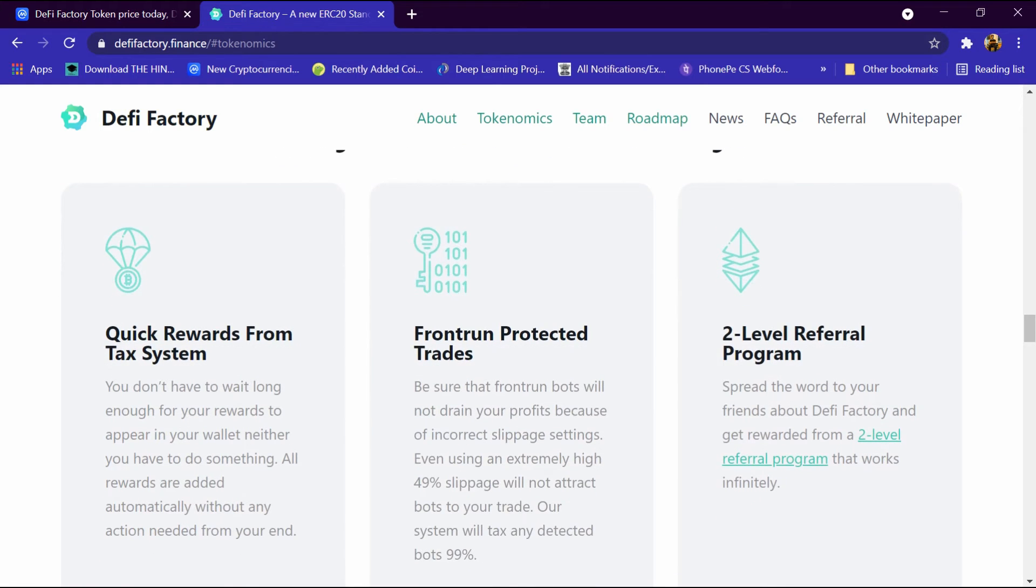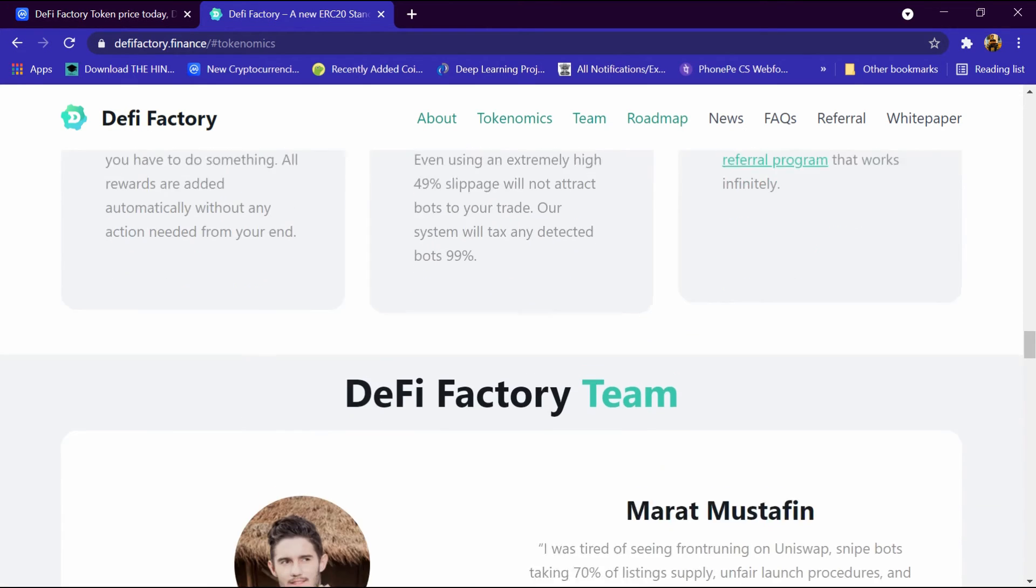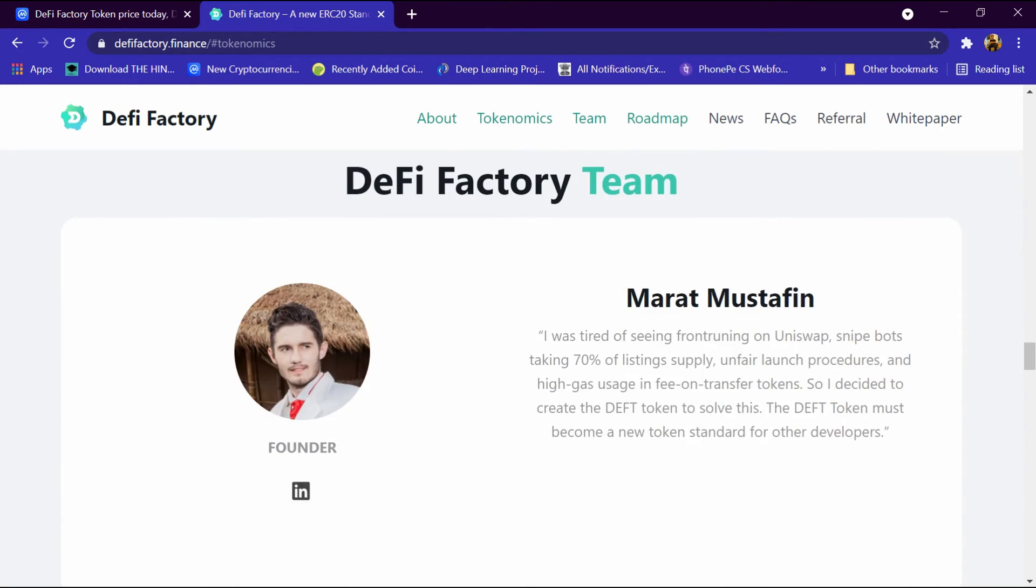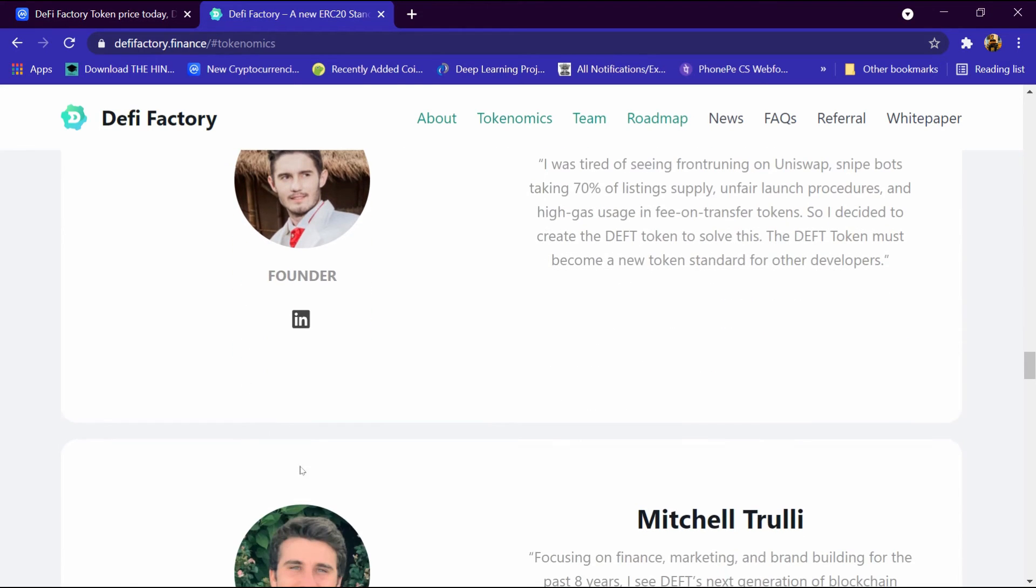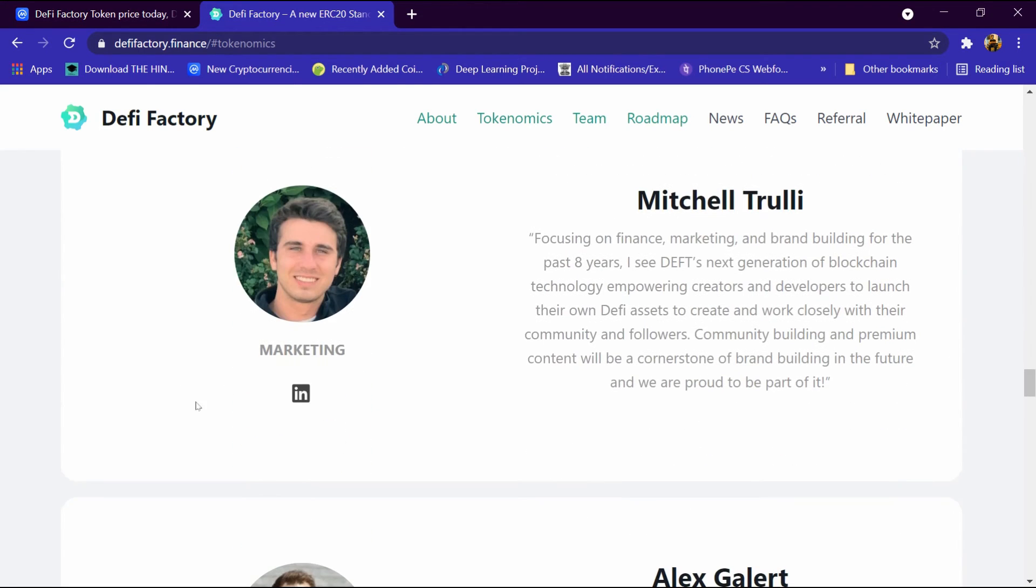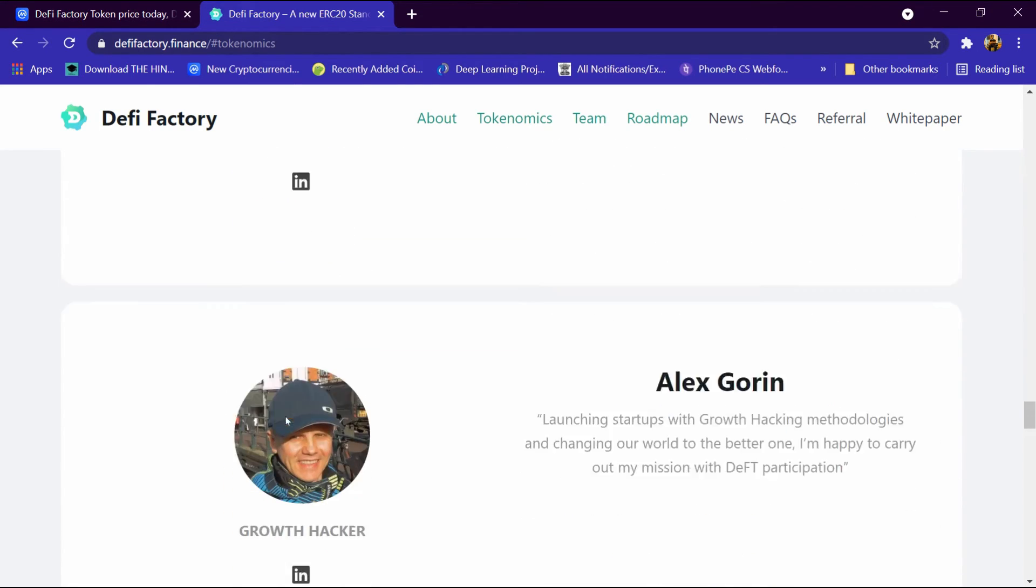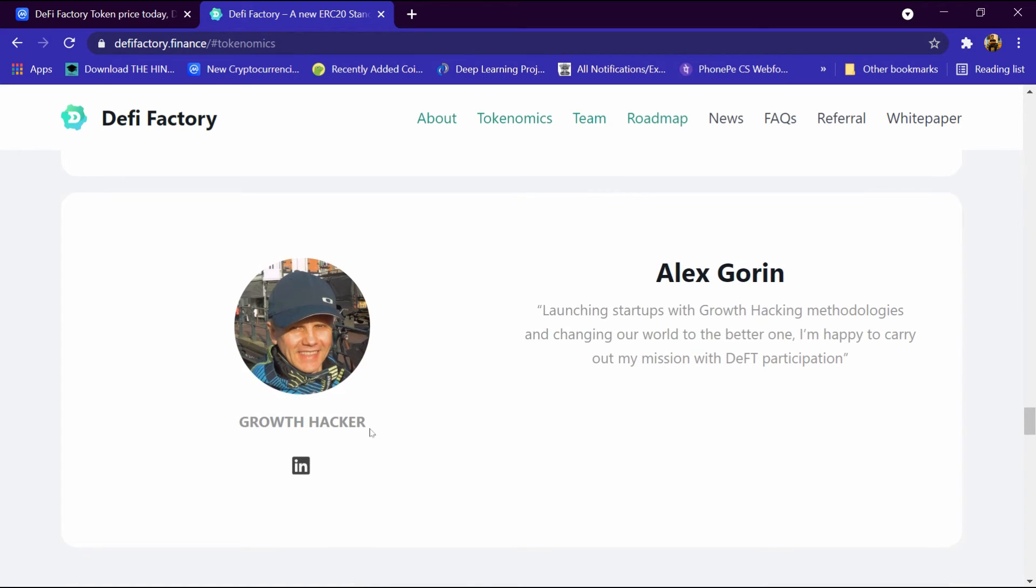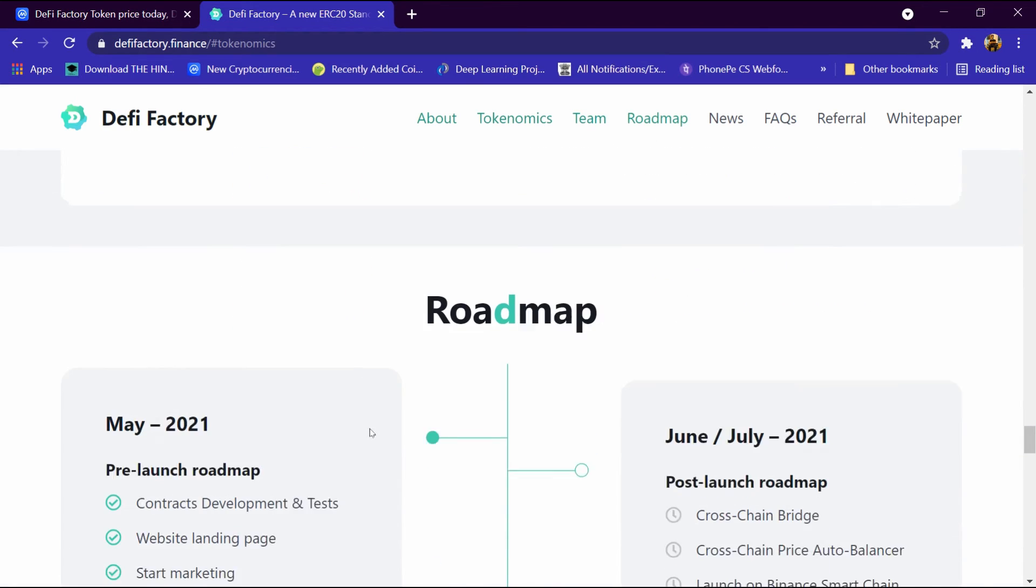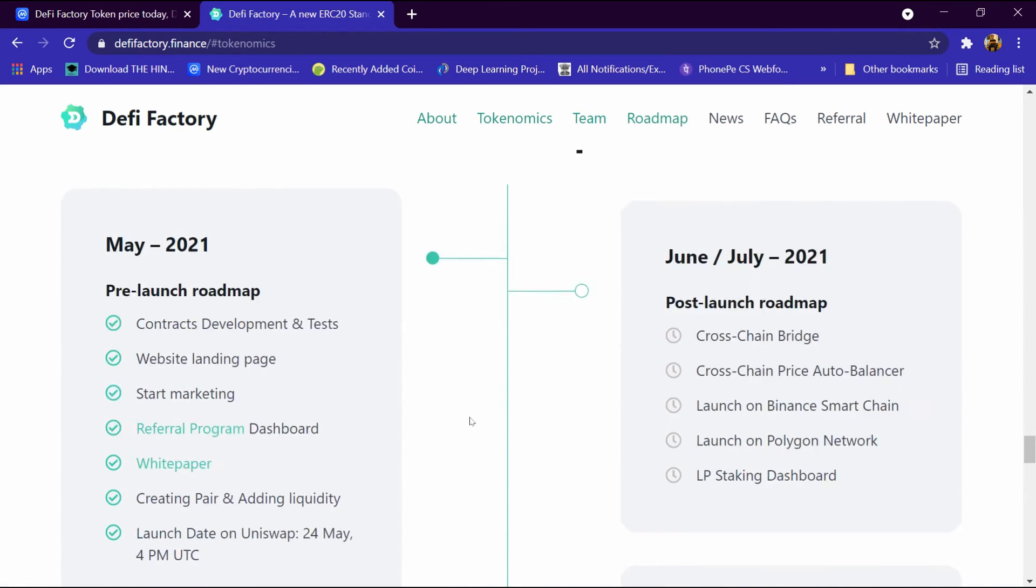After that we will come down to DeFi Factory: quick reward from tax system, front run protected trade, and two level referral program. This is DeFi Factory team: founder and marketing, tech founder, and growth hacker. And this is the roadmap.